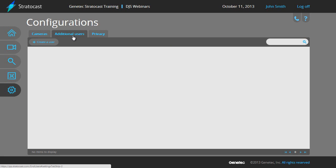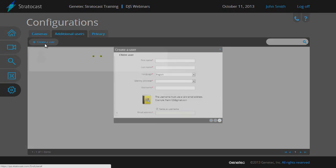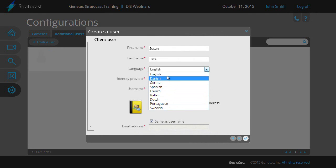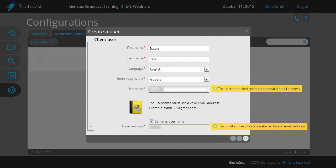Click on the Create a User button to bring up the new user dialog box. Enter the client user's full name, the language for the user interface, the identity provider who is supplying the email account they will be using to log on, and finally the username itself, which is the client user's email account.